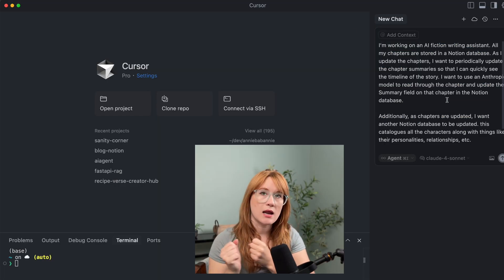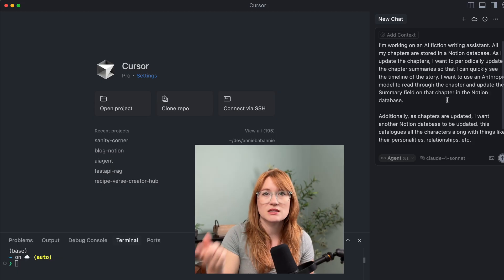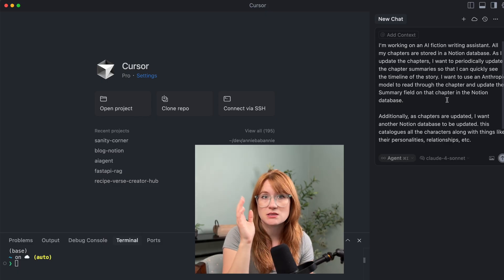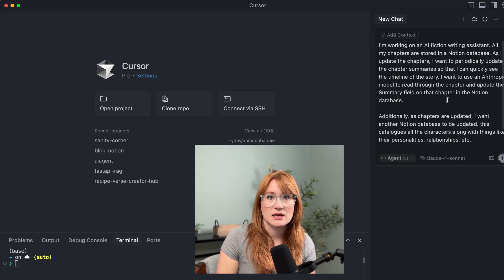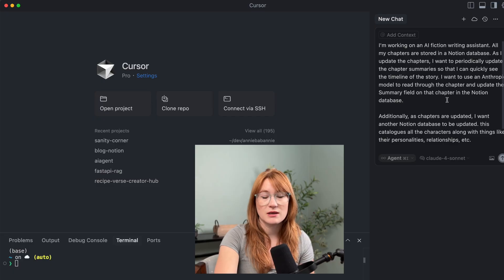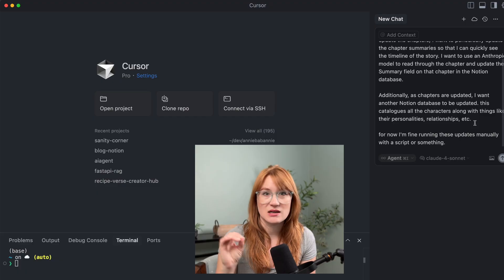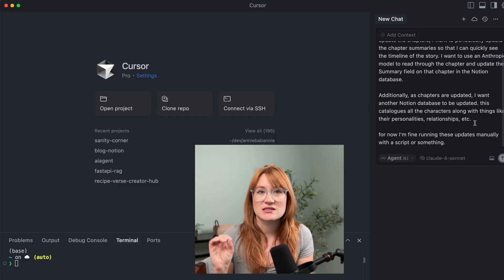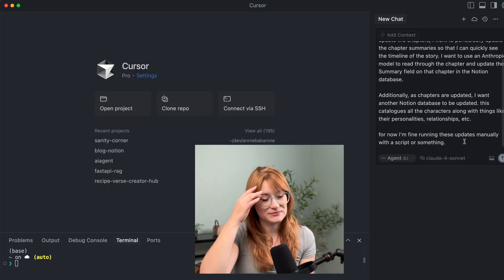Okay, so this is my prompt. I'm working on an AI fiction writing assistant. All my chapters are stored in a Notion database. As I update the chapters, I want to periodically update the chapter summary so I can quickly see the timeline of the story. I want to use an Anthropic model to read through the chapter and update the summary field on that chapter in the Notion database. Additionally, as chapters are updated, I want another Notion database to be updated that catalogs all the characters along with things like their personalities, relationships, et cetera. For now, I'm fine running these updates manually with a script. Let's see what it suggests.